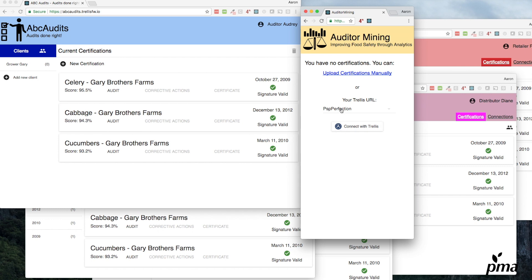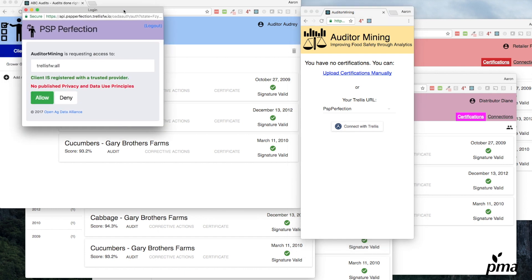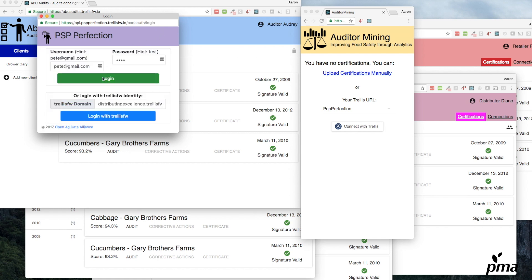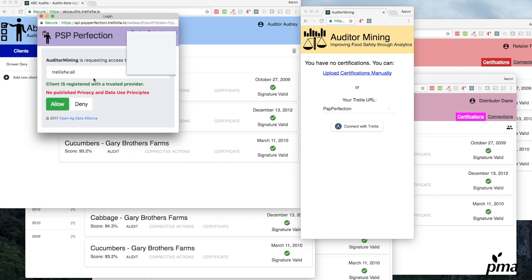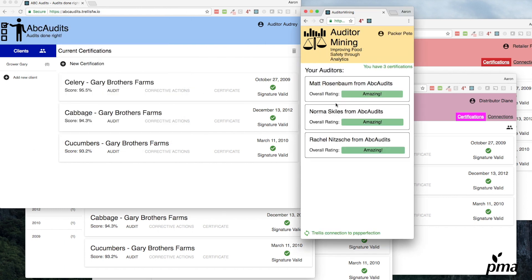You just connect them up to your Trellis platform instead of manually typing in tens of thousands of questions on tens of thousands of audits. You just connect with Trellis right here—all you need to do. It'll ask you, do you want to allow Auditor Mining to access your stuff? When you log in, you say yeah, that's okay with me. I want to try this out.